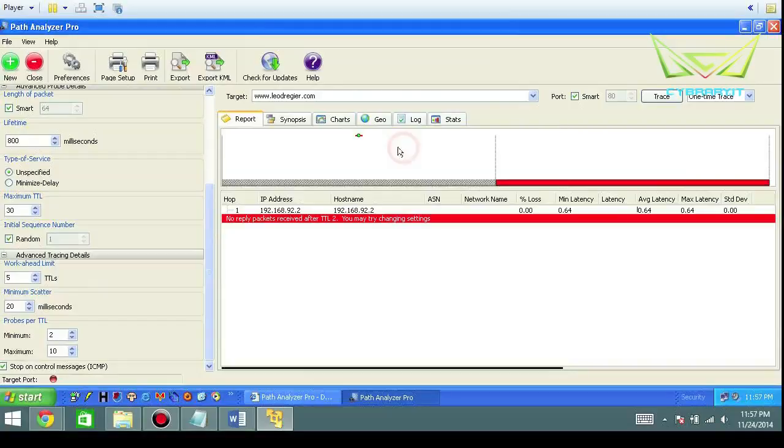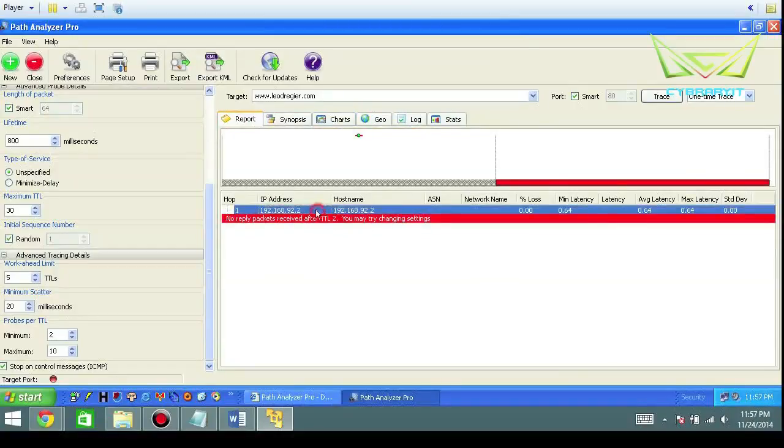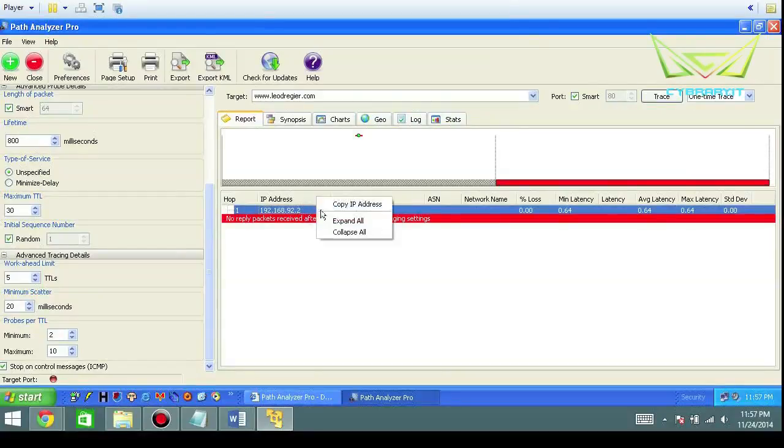Let's go to a report. One package received after TTL, you may change your settings. You got IP addresses in here. If you just right-click these you can copy this address—that's helpful sometimes.